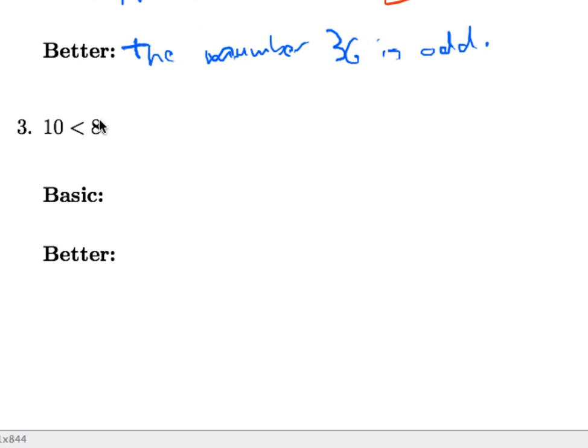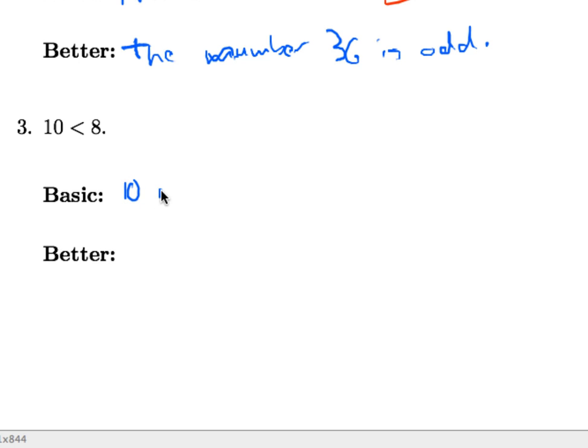Lastly, and this one is slightly tricky, the statement 10 is less than 8. That's a strict less than here. Now the basic phrasing of this, to say it in English, is to say that 10 is not less than 8.